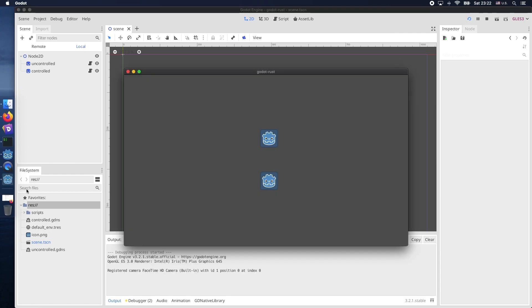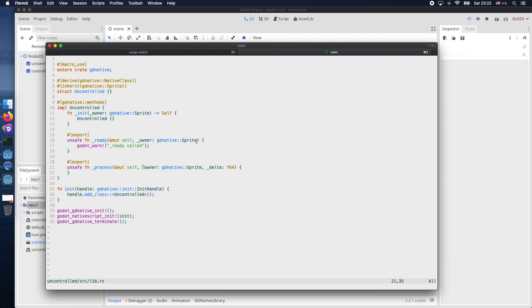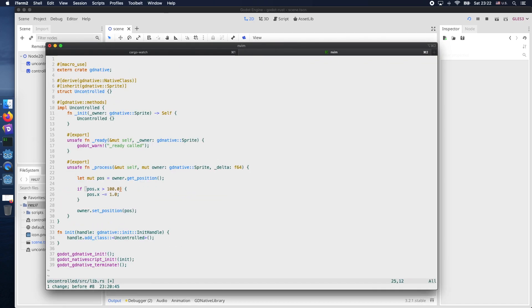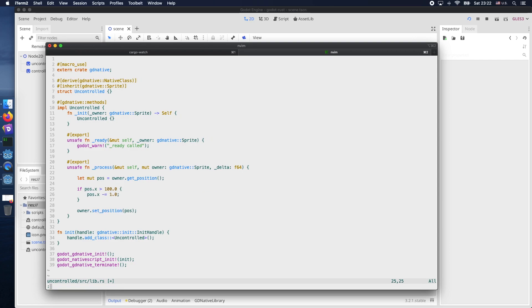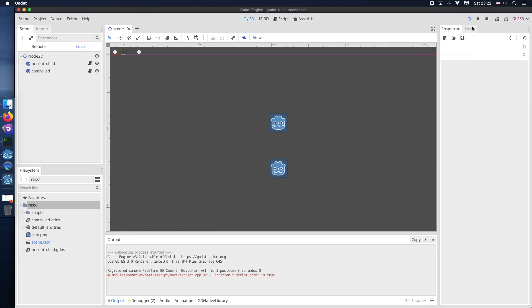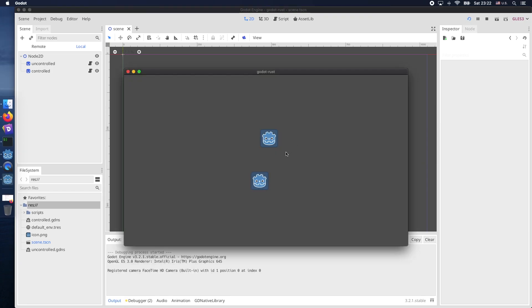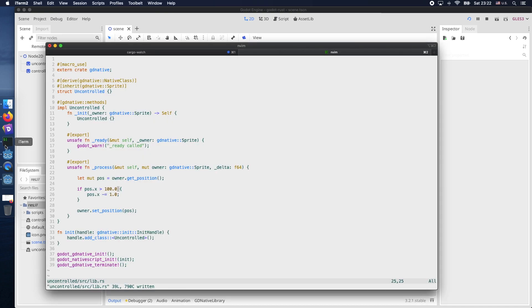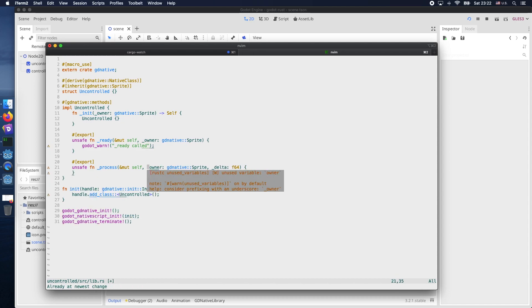And as you can see now the uncontrolled sprite is not moving anymore because we removed the code. Now let's undo our changes and just save it and immediately change to our Godot editor and reload the window. And as you can see our uncontrolled sprite is moving again. And just to ensure let's now remove the code and then the sprite should not move again.